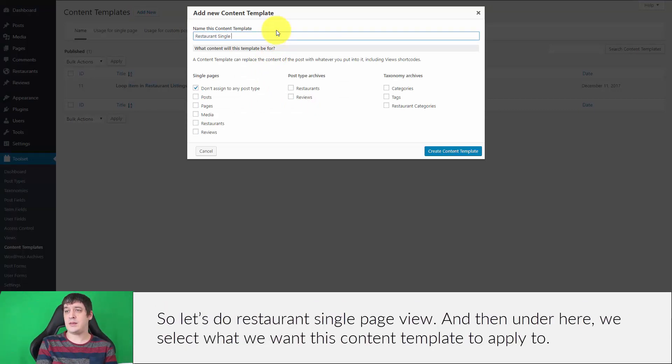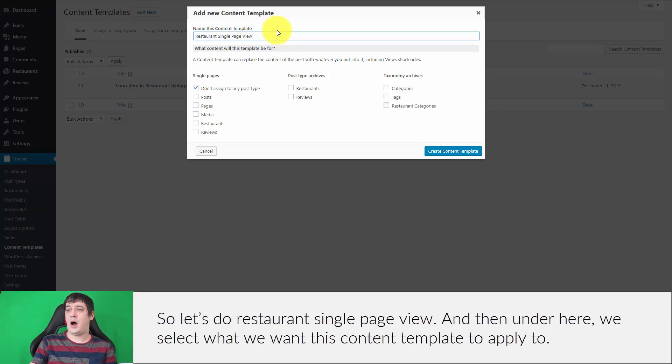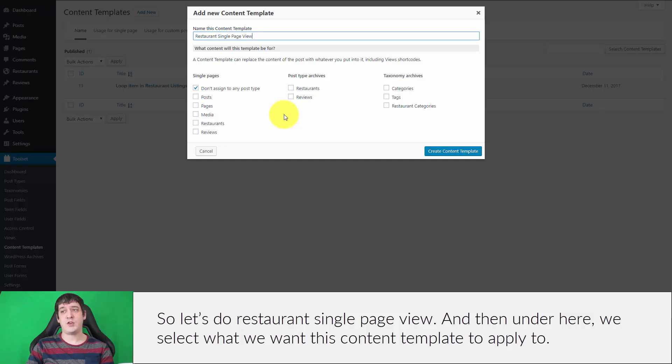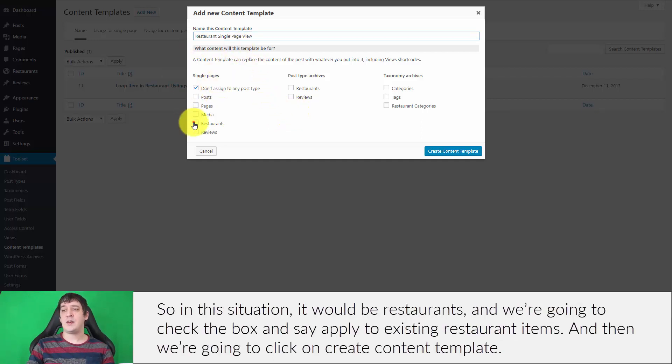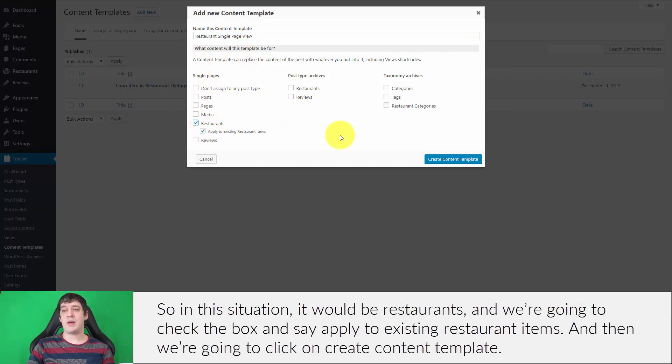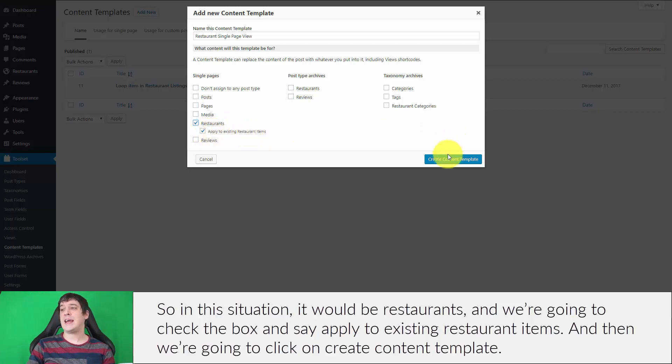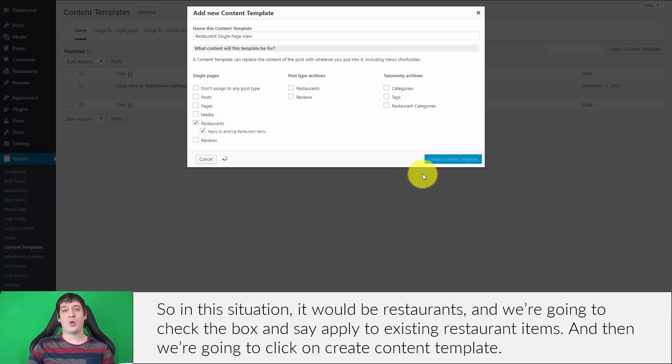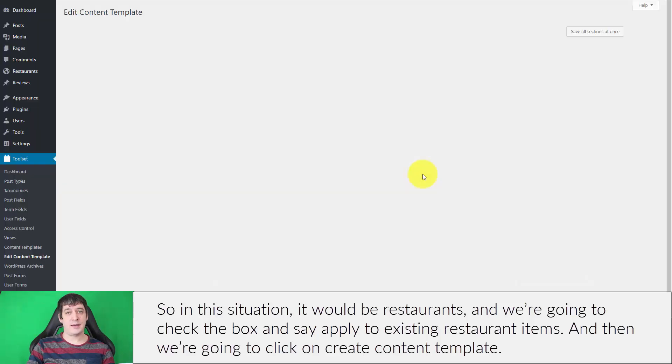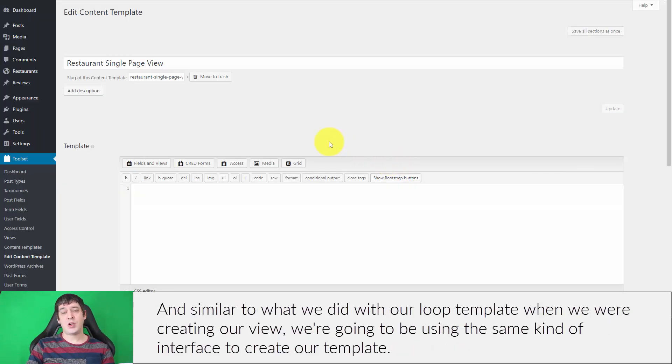Type in whatever our post name is—single view or single page view. Let's do Restaurant Single Page View. Under here we select what we want this content template to apply to. In this situation, it would be restaurants. We're going to check the box to say apply to existing restaurant items, and then click on create content template.